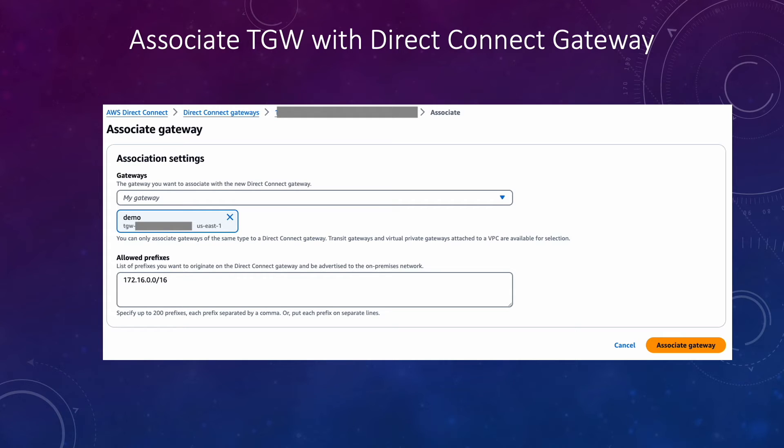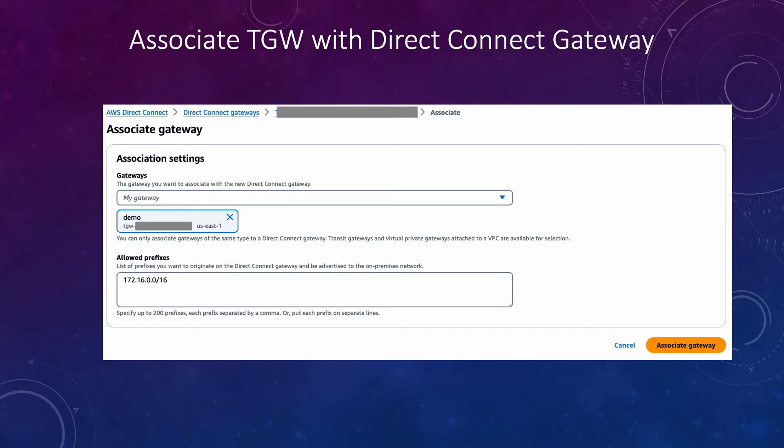To give an example, if you have three VPCs attached to transit gateway each has different CIDR range. If you're announcing only the CIDR of the first VPC to on-prem, so only that can communicate with on-prem, other two CIDRs are not announced to the on-prem. For that you have to add those CIDRs to this allowed prefix list.